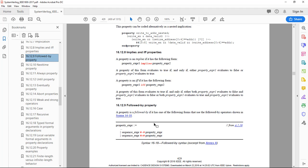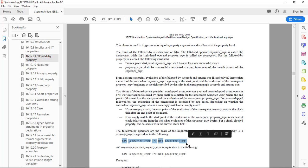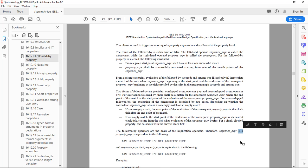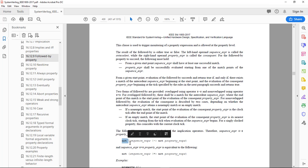We see the different kinds of operators that would create a property, and one of them is a followed-by property here. So that's just what we've seen on the slide a moment ago. When you look at this, you think, well, the syntax seems fairly straightforward to understand. Sequence, then the next cycle I have a property passing. Now what the LRM defines, and this is important to understand, is that the definition of the followed-by operator is equivalent to this.